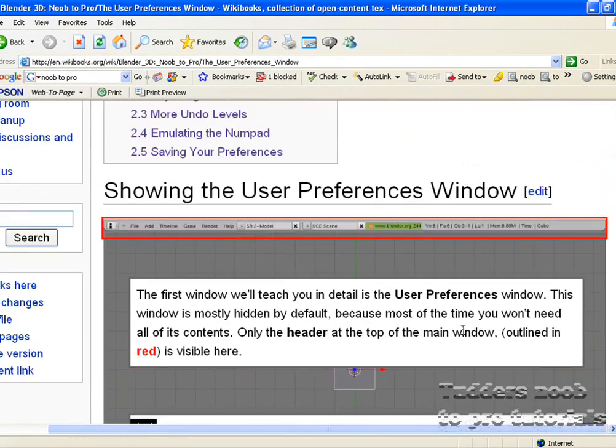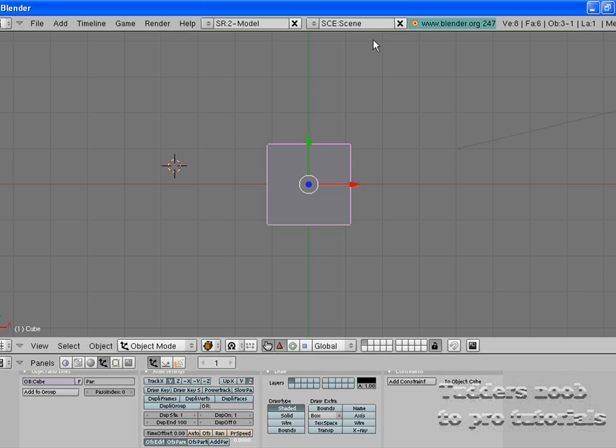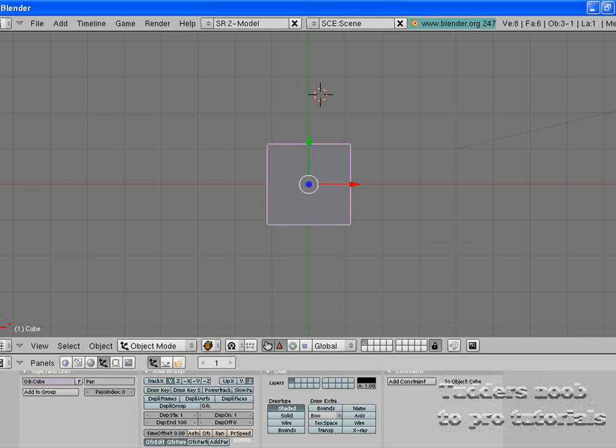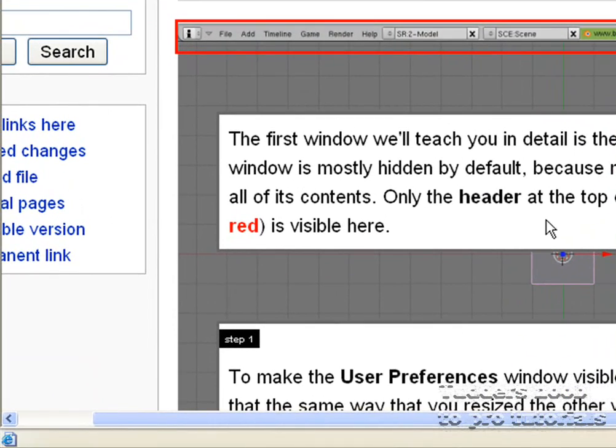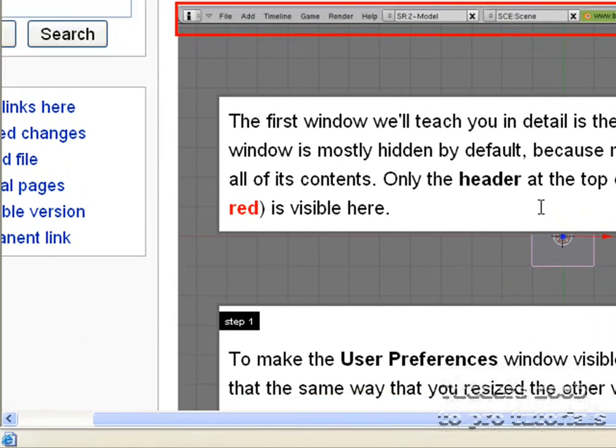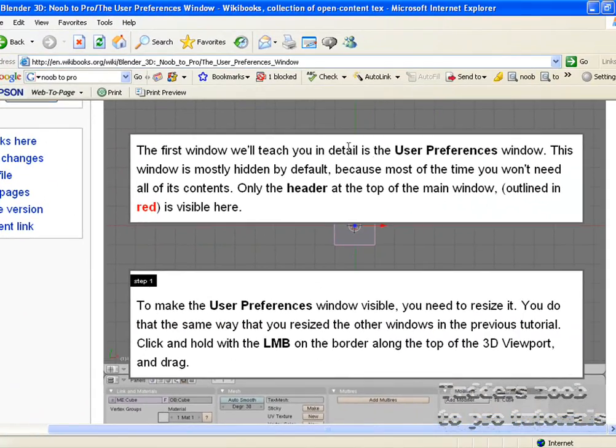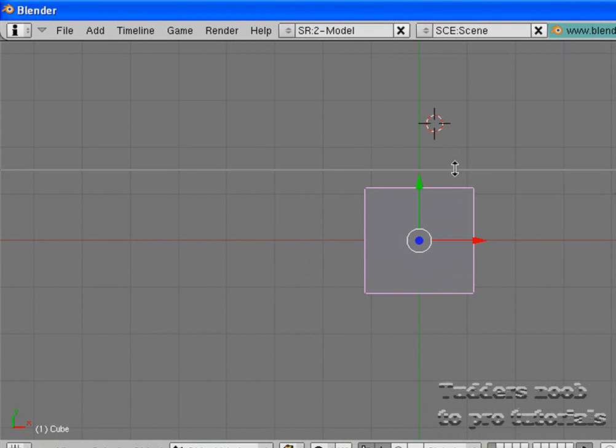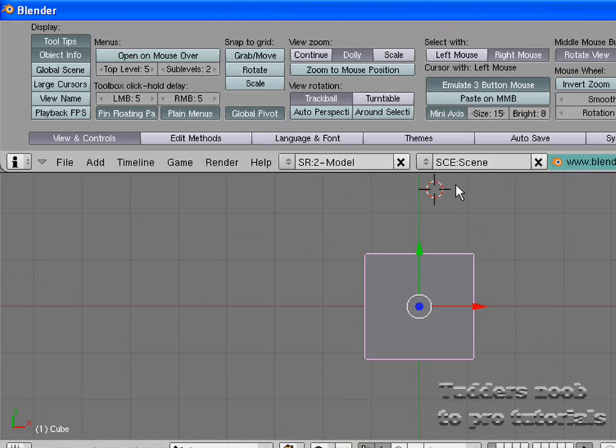So the User Preferences window is this window which I've shown you earlier. But let's just put that to the top for now. So first we will teach you the detail of the User Preferences window. Now I'm not going to take you into detail with this, because it is not overly necessary for the time being.